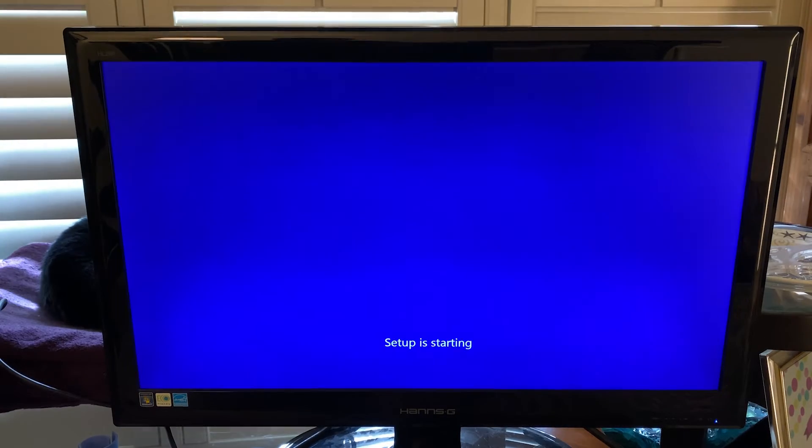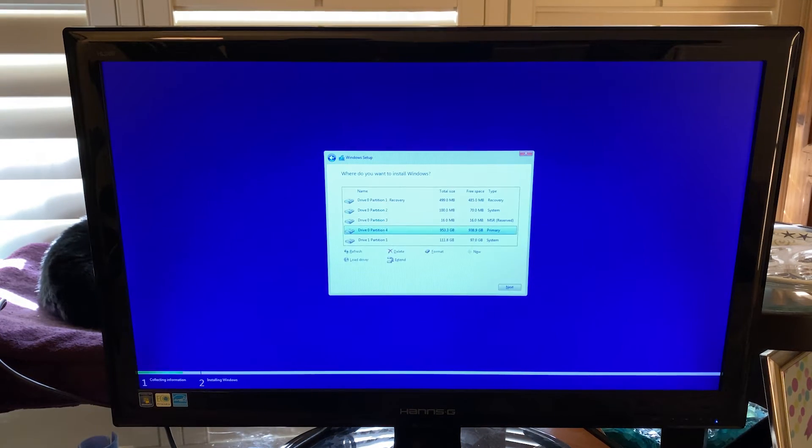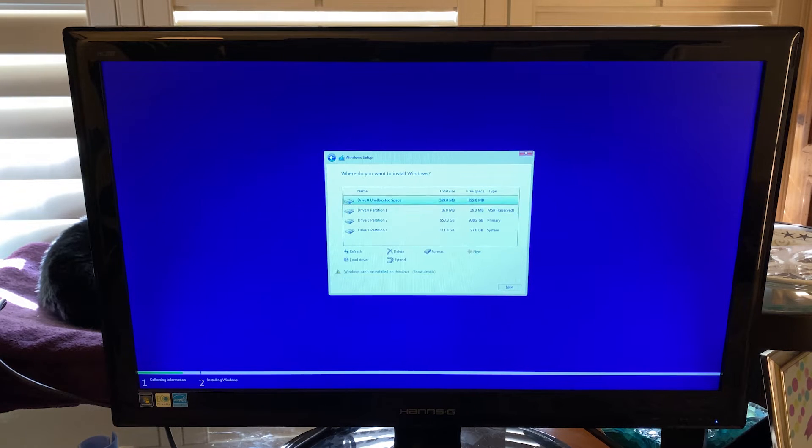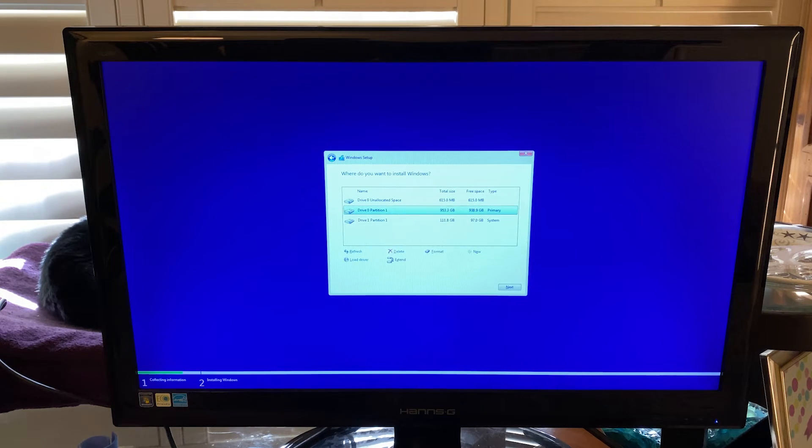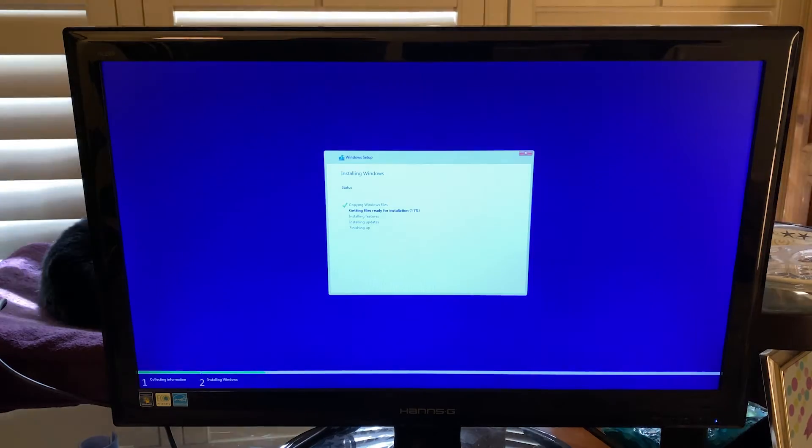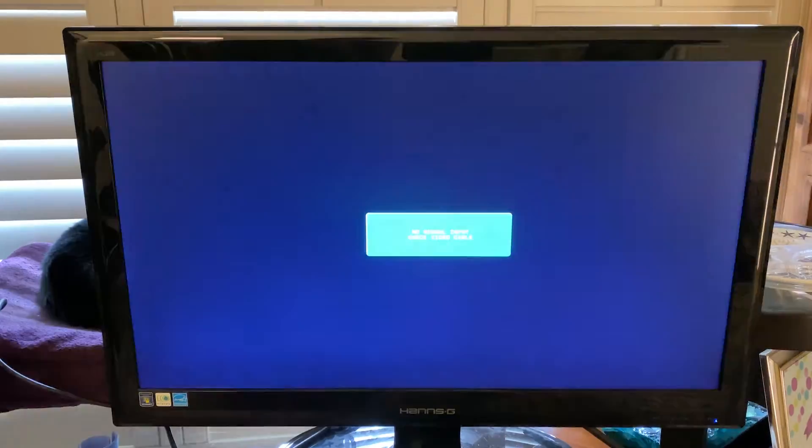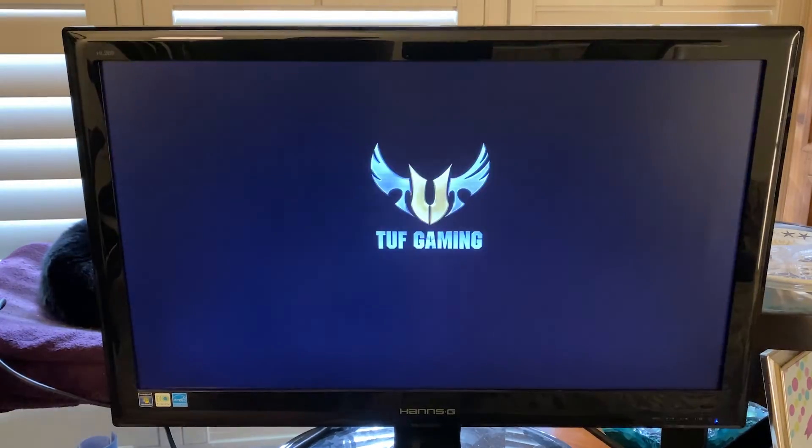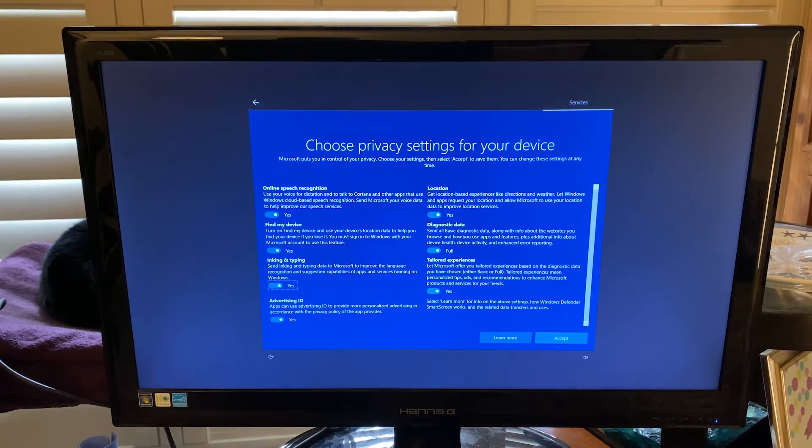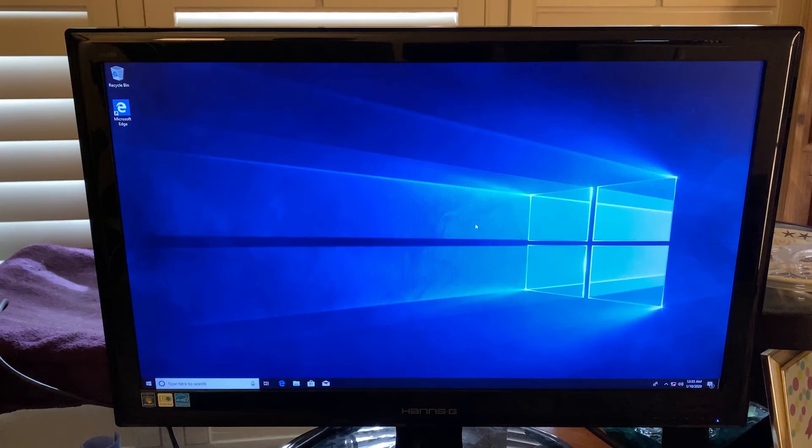And then same thing, typical next, next, next install. I wanted to wipe everything out and start the install fresh with the wireless card disabled, so I deleted all of the partitions here, and then re-ran the install. This part does take a few minutes, so I'll go ahead and fast forward through it. But this time the install was not interrupted by the blue screen message, so that isolated the issue to something involving the wireless card.